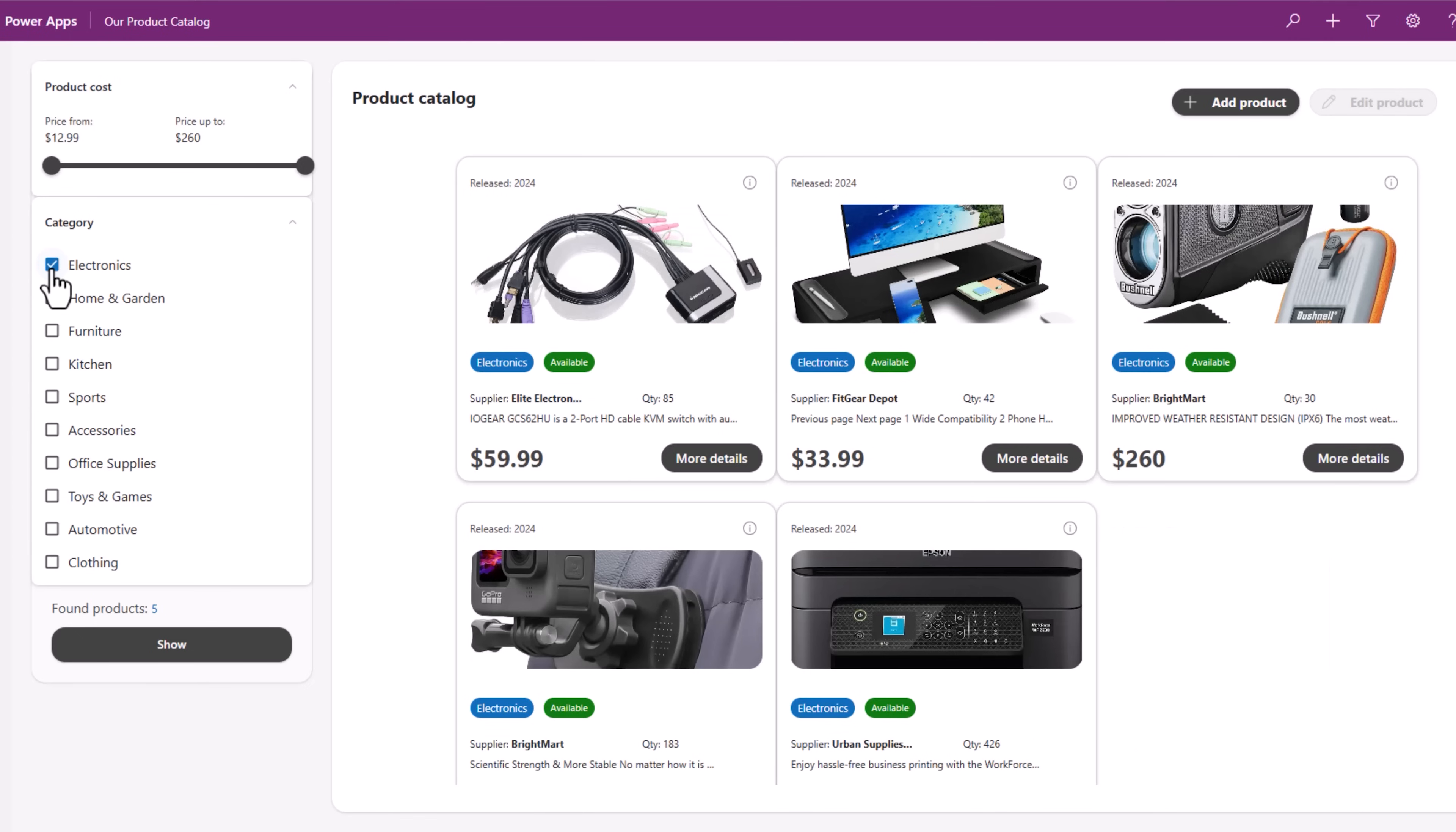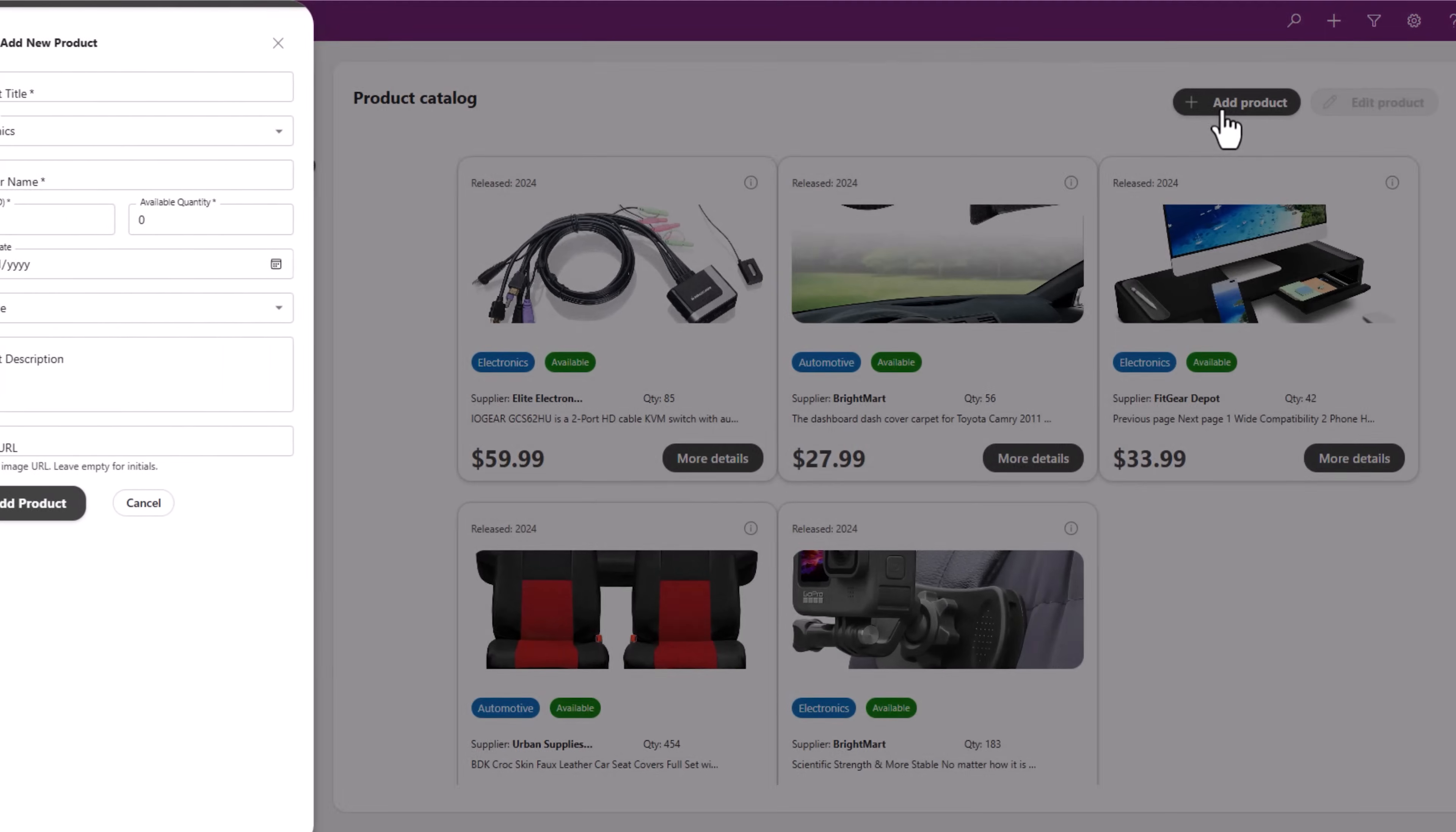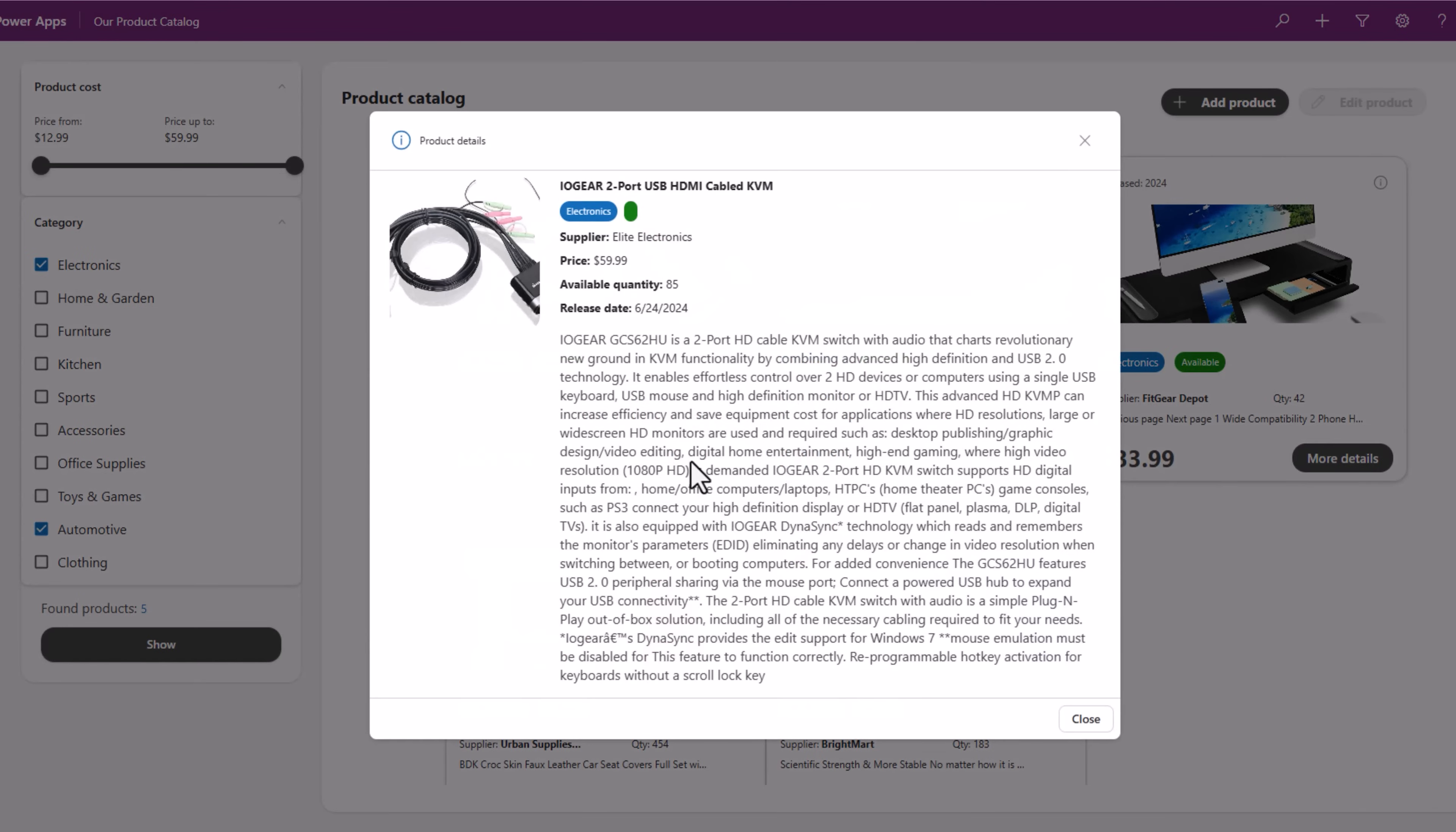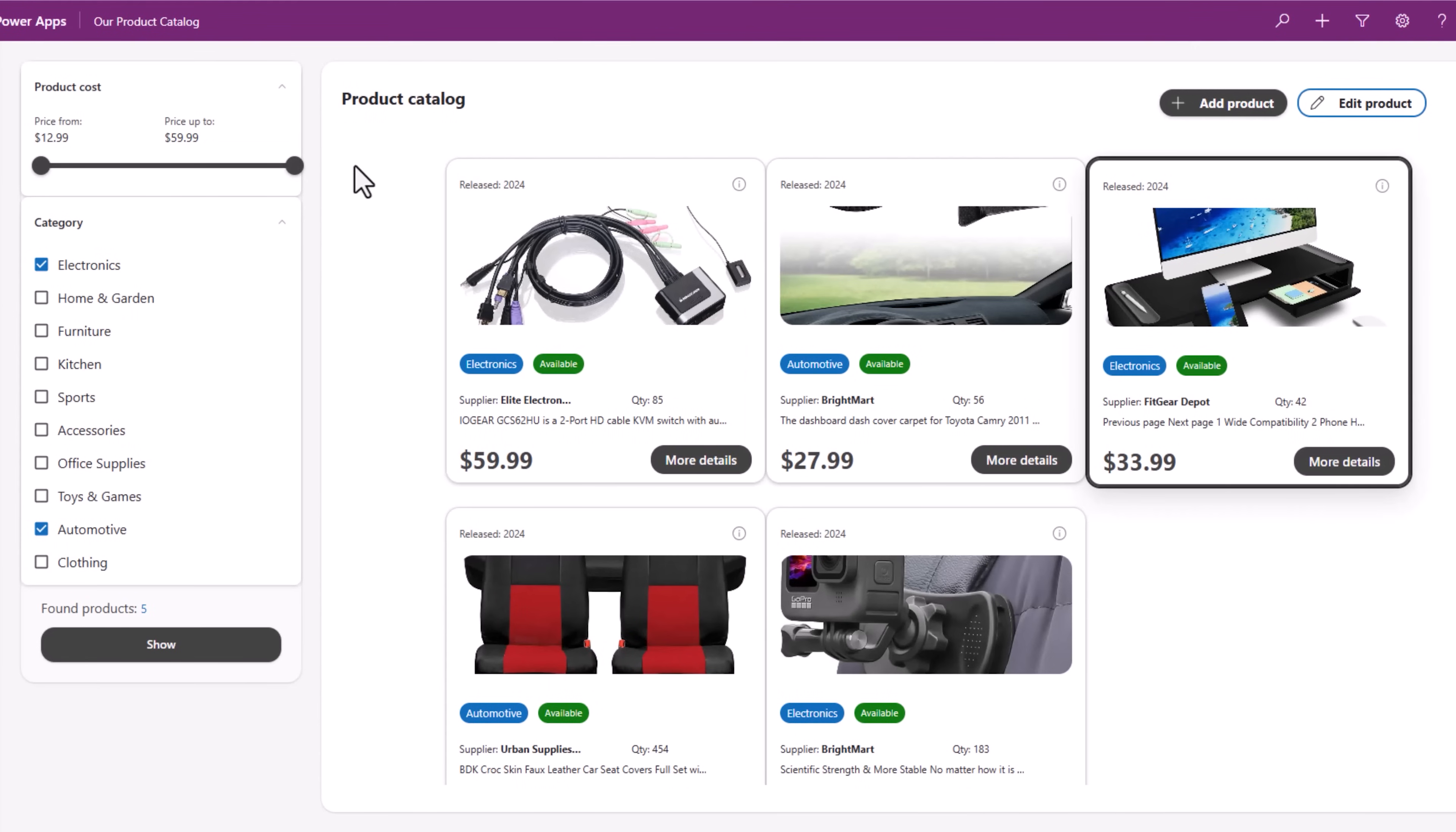The category I selected: Electronics. Let's also pick Automotive. Show me data in this specific price range. I can also add a product. I can click on more details to see the full details about that product. I can also select and edit an existing product. All of this create, read, update, delete actions will be against my data source, in this case SharePoint list.